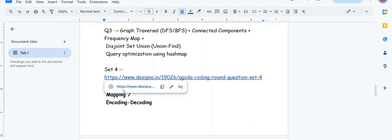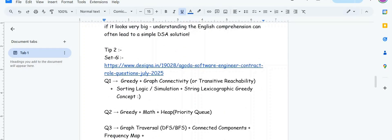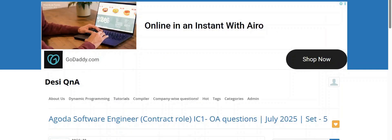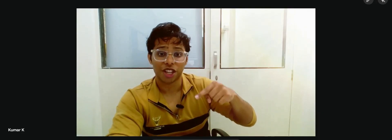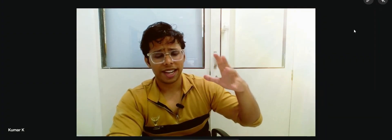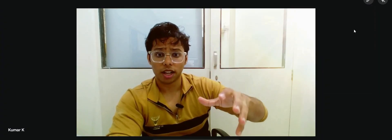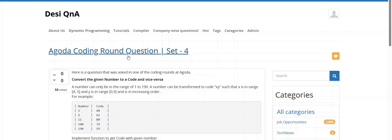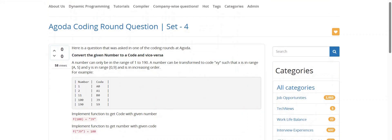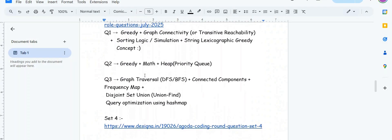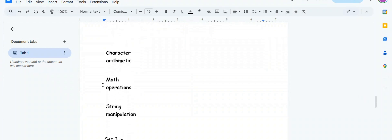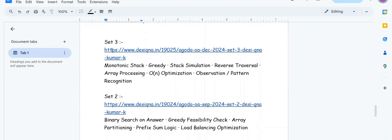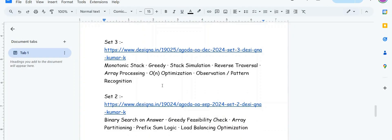This was set five, not set six - I changed the names. These are all the questions I could find. I've gone through more than 10 to 18 Agoda online assessment problems so we're analyzing that Agoda is asking OA questions from which topics so you can prepare. This problem is a basic string manipulation problem - mapping encoding decoding character arithmetic math operation. This is an easy question.